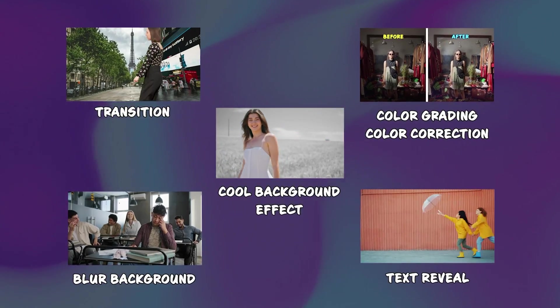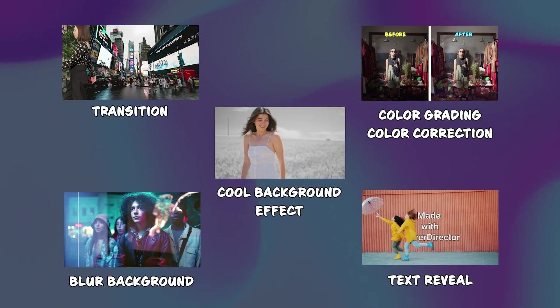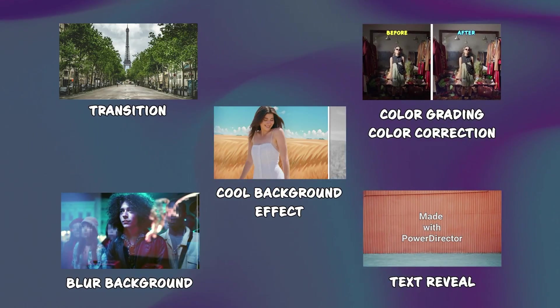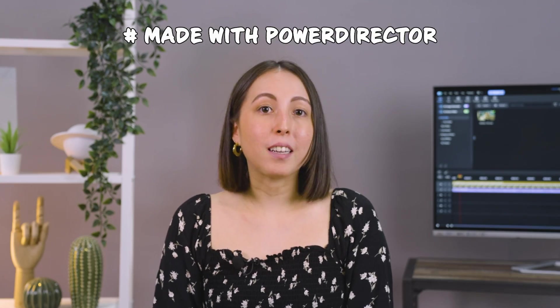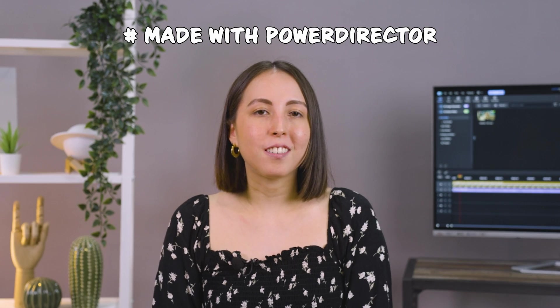Which one caught your eye the most? If you recreate any of these masking effects, hashtag made with PowerDirector so that we can see your creation. See you in the next one!